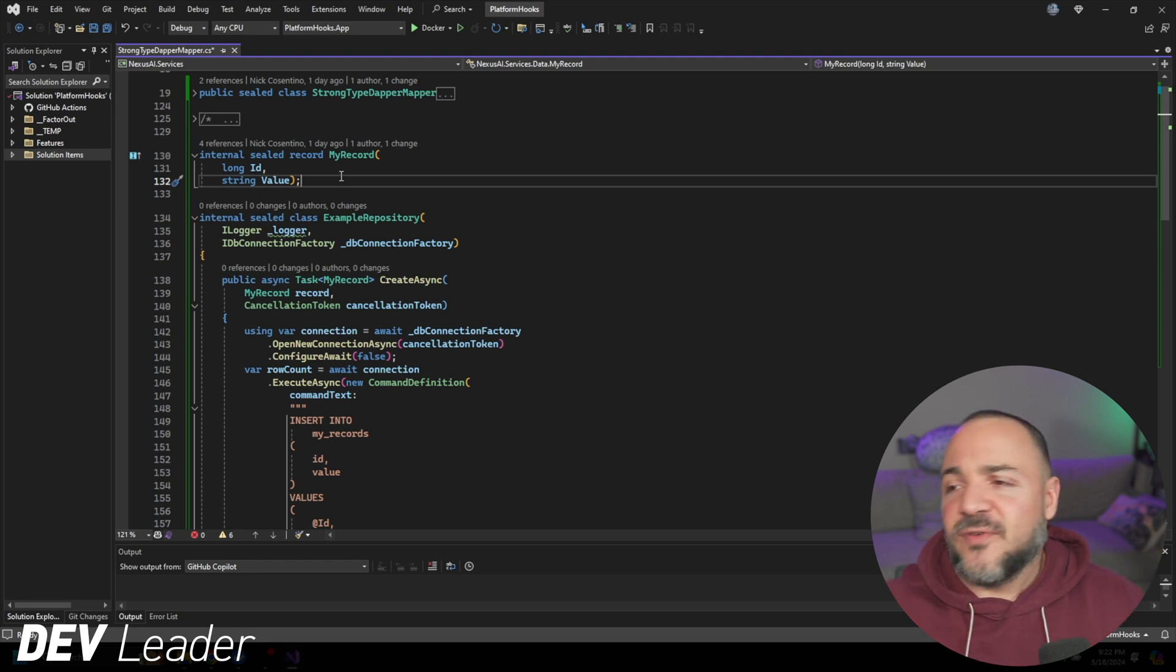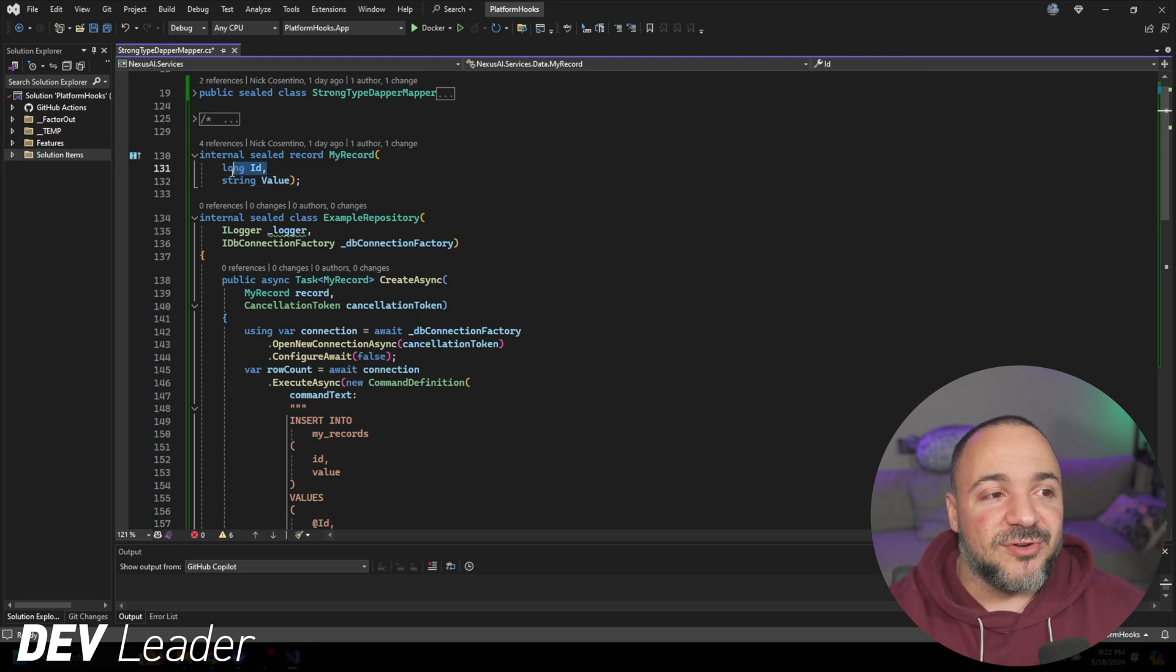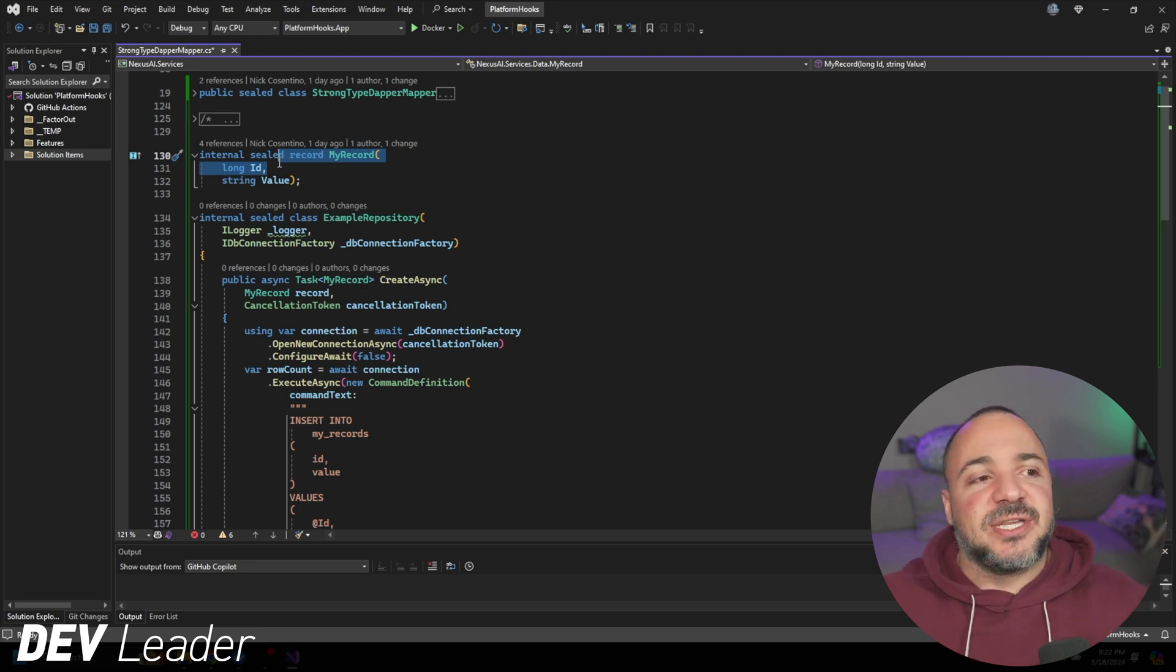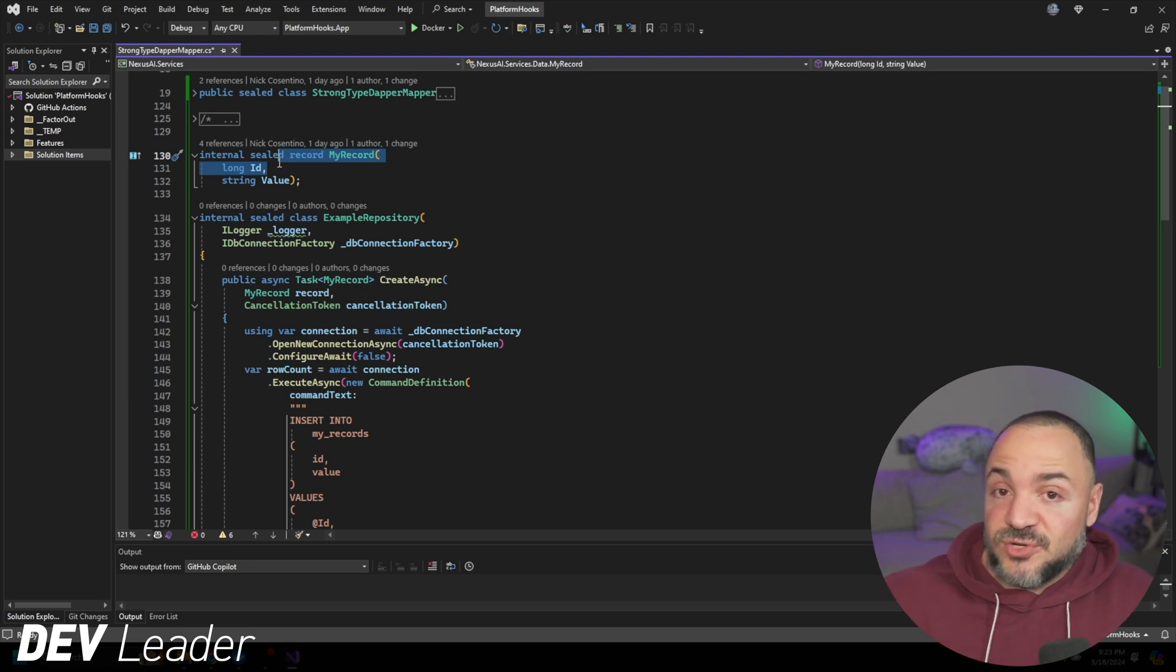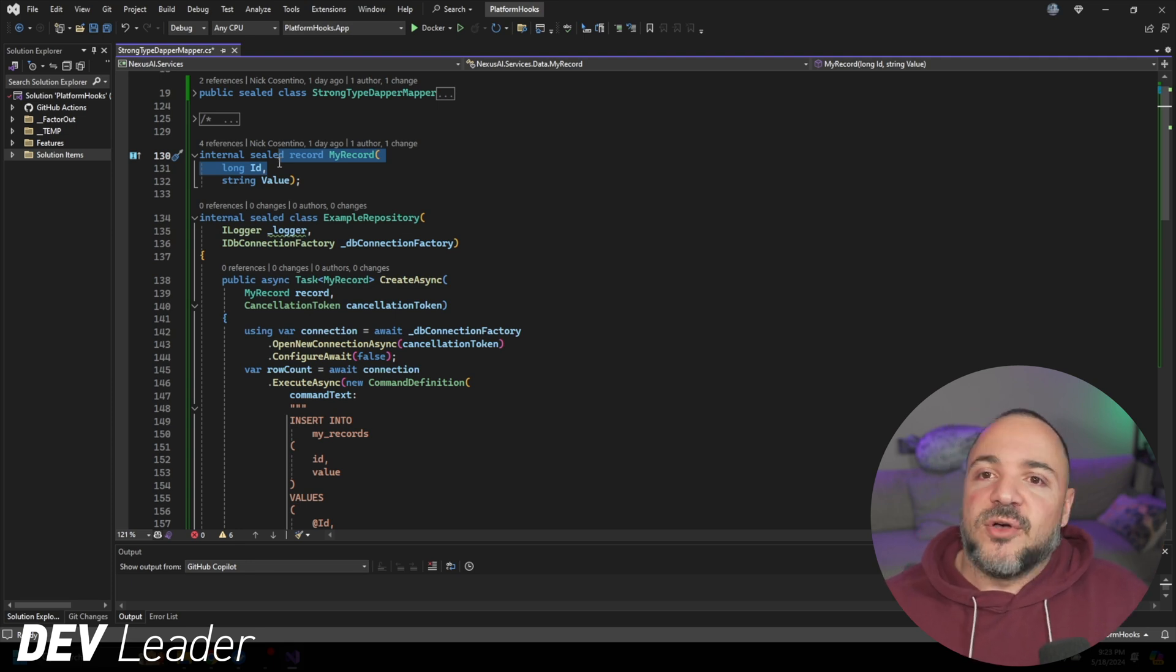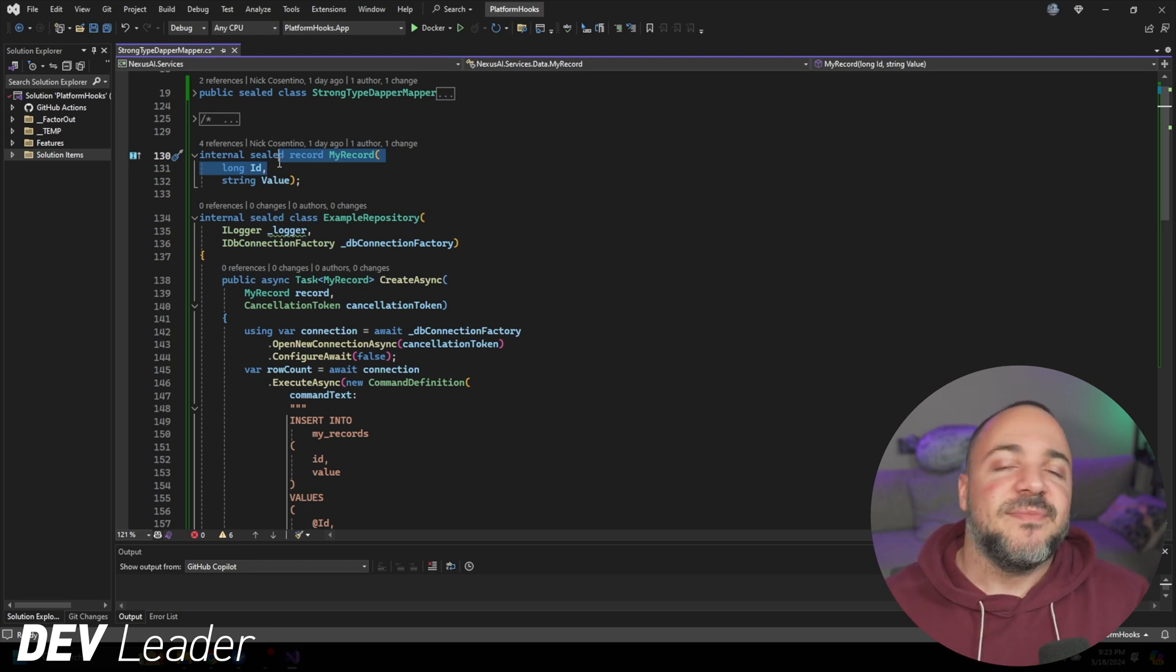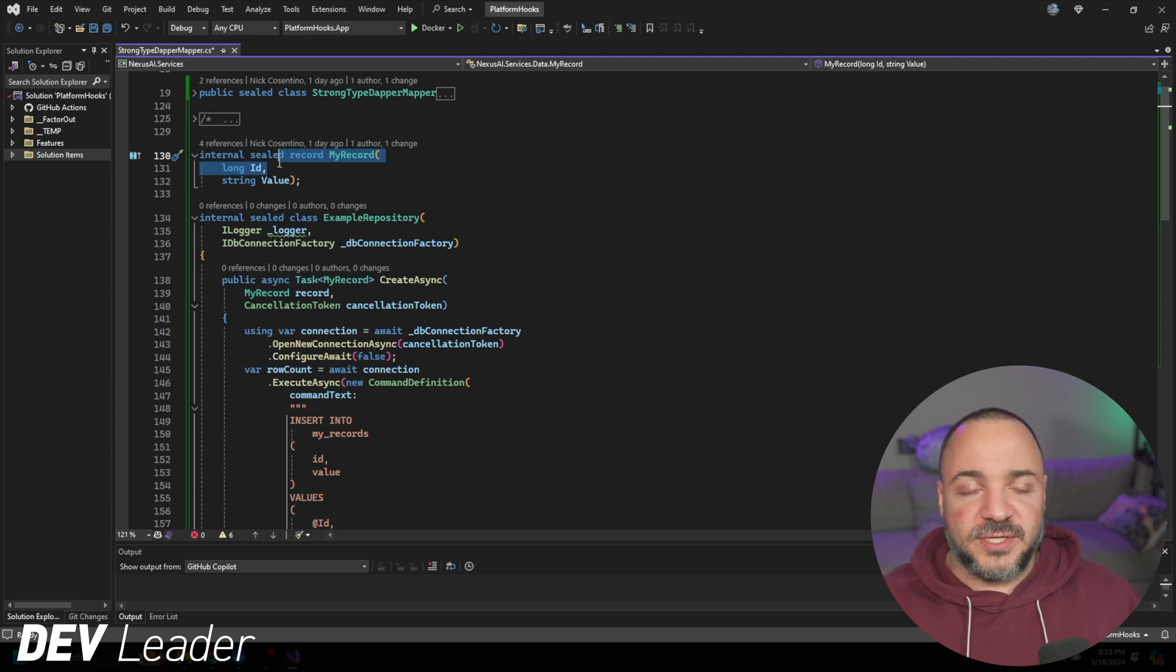The idea with strongly typed IDs is that if you don't have them, and you have other types of records and things like that, maybe there's a handful of different entities that we're dealing with. If they all have different IDs, but they're all longs, it means that when you're writing code, it's very easy for you to mess up and pass the wrong ID in place.